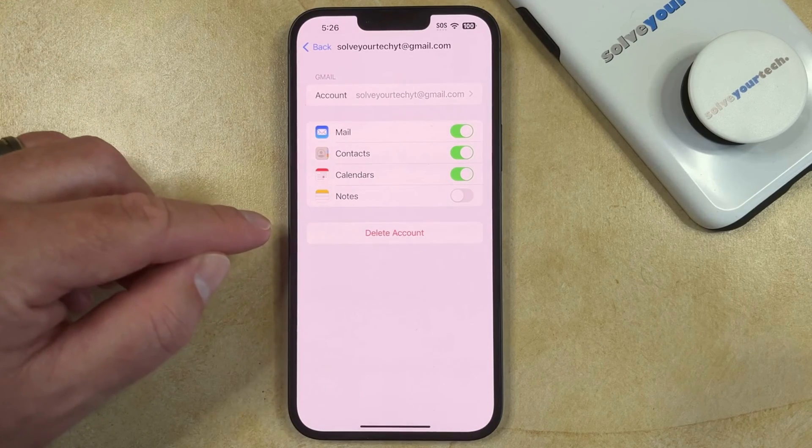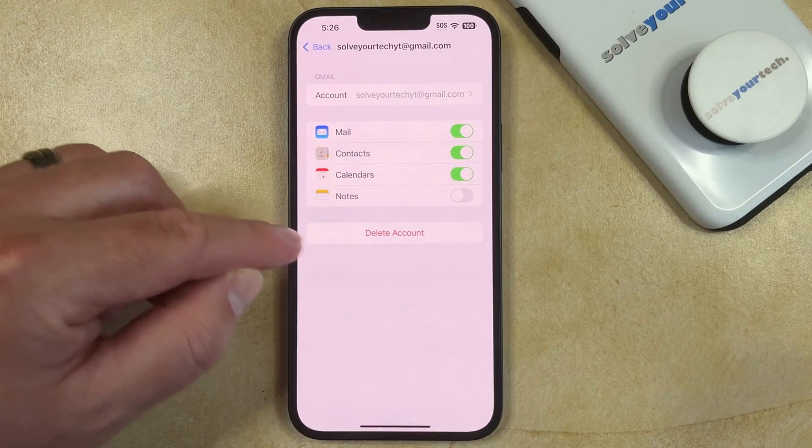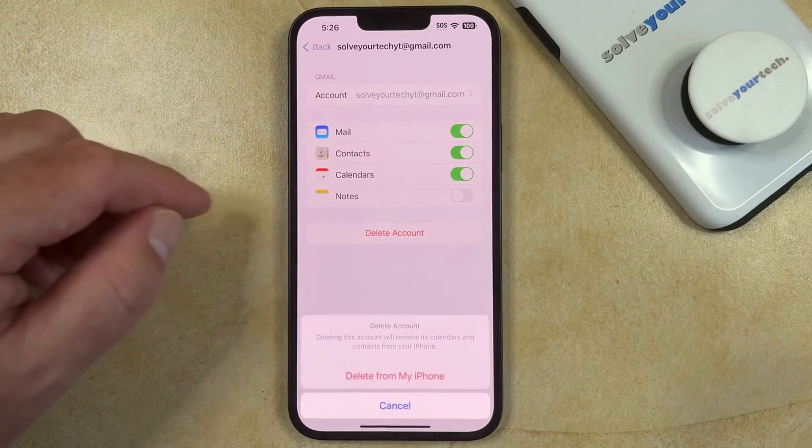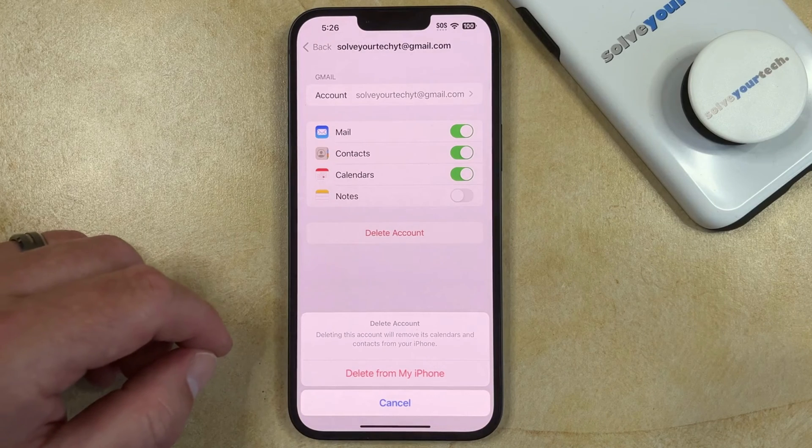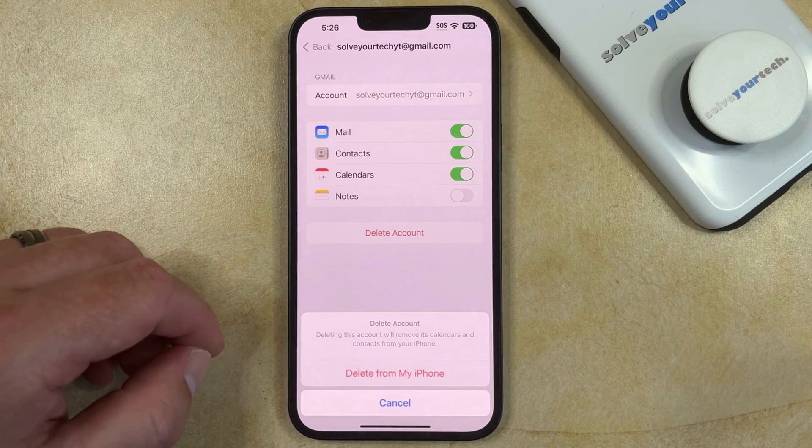Now you can touch the Delete Account button on this screen, and then you can tap Delete from my iPhone to confirm.